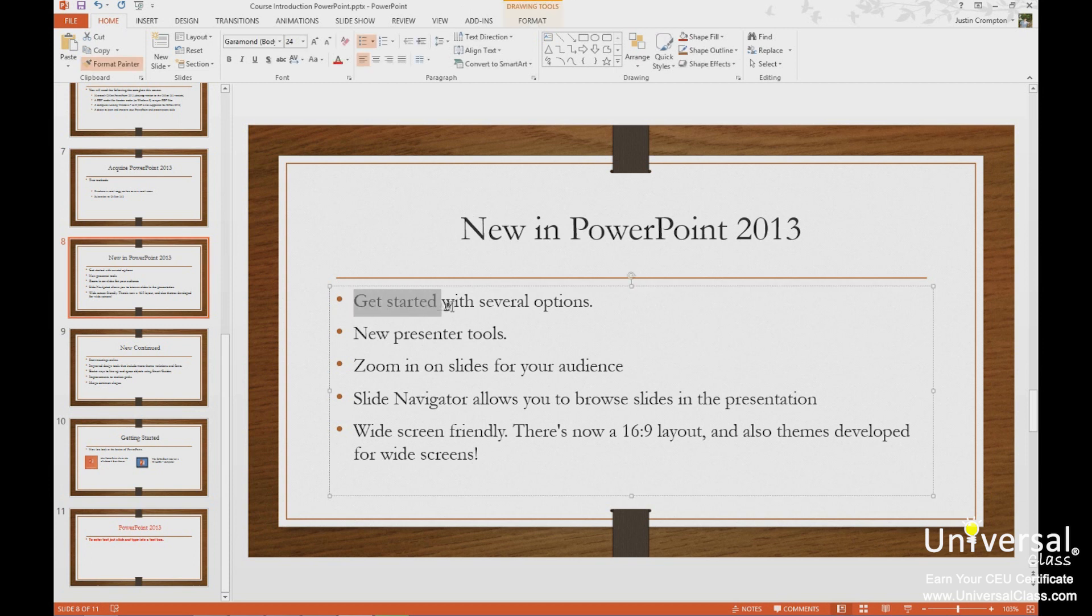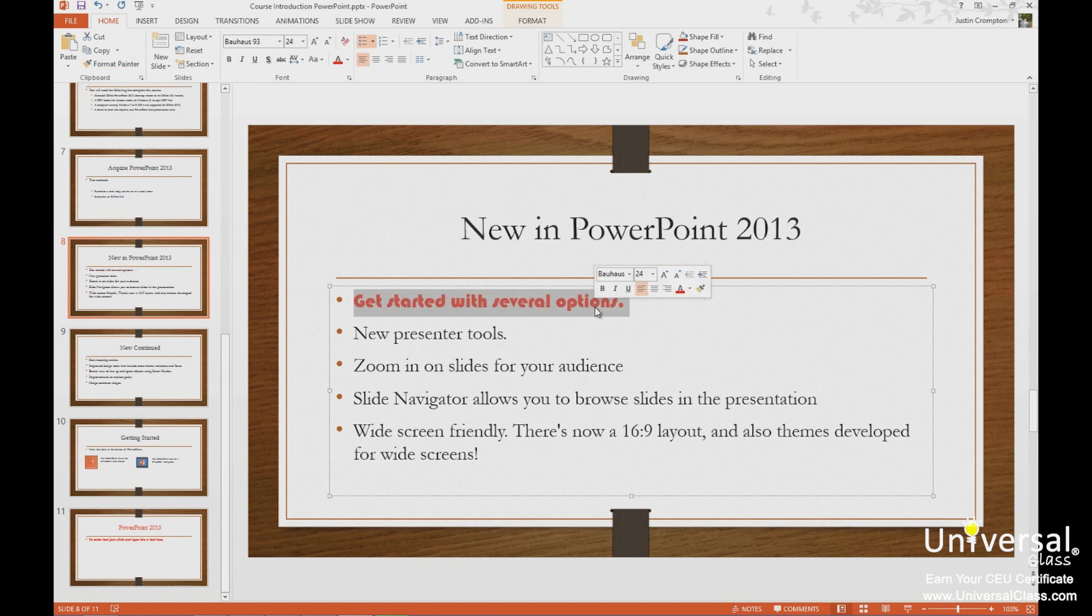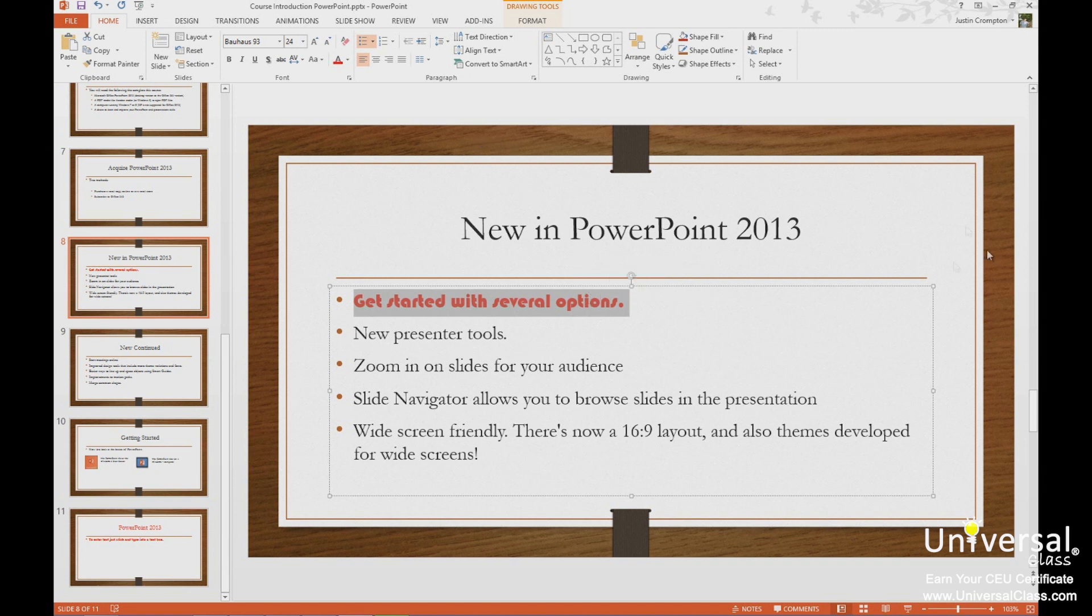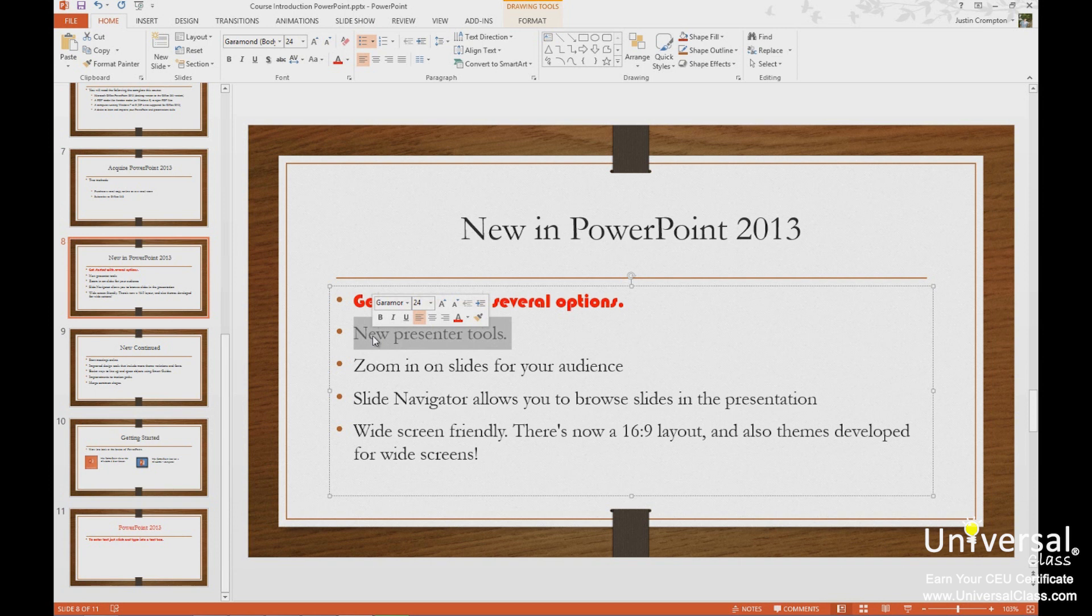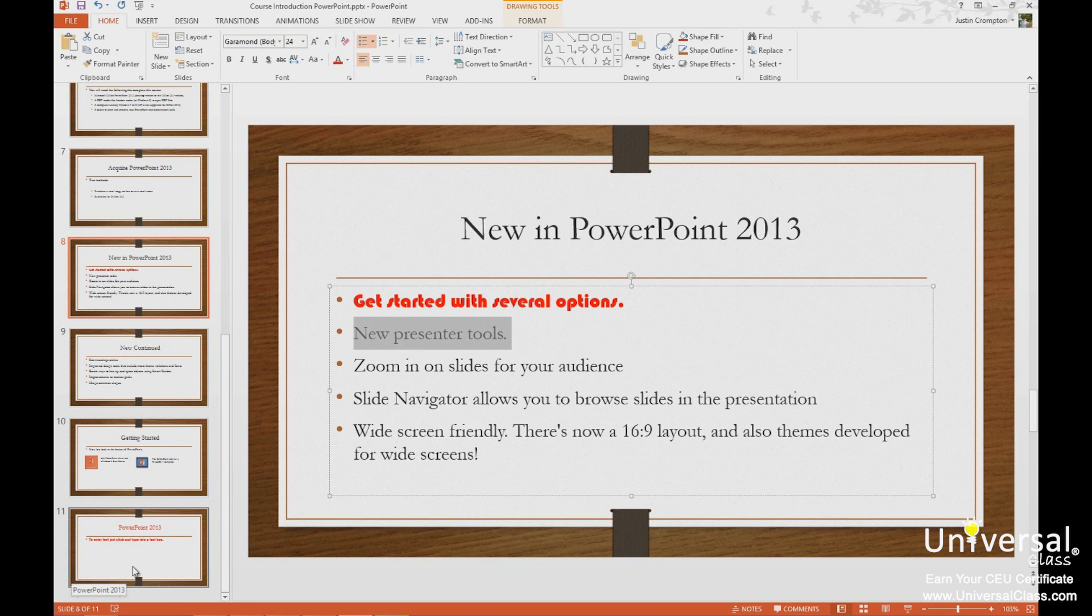If I drag across, you're getting started with several options. Notice, format is instantly applied. Format painter is one at a time. Notice now that I've applied it, my cursor changes back to an I-beam, and if I click New Presenter Tools, nothing happens. Format painter is one at a time. If you want to do more than one, you'll have to go back each time and apply that change. Or, we can use what's called Master Slides, which we'll talk about later in the course.